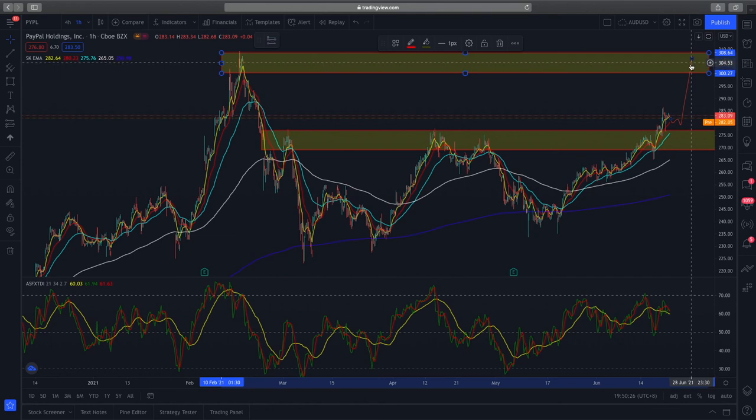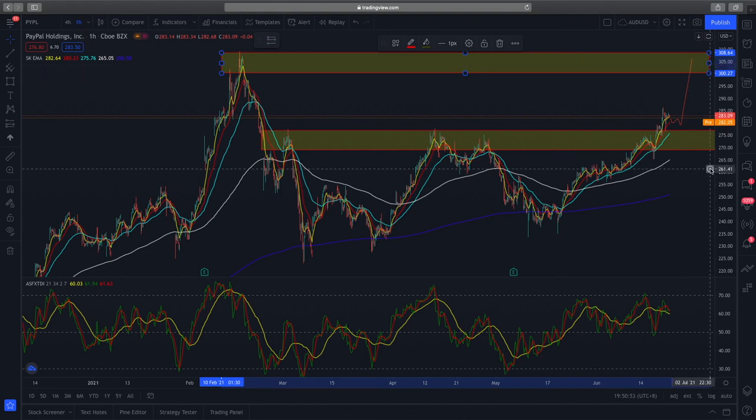My price target for PayPal will be the previous high — specifically the supply zone in the range of $300 to $309, which will be a very good price to take profit. That's my target price for PayPal and my technical analysis for PayPal and S&P 500. If you enjoyed this video, do remember to like and subscribe to the channel as it helps out a ton. Trade safe — I'll see you in the next one.